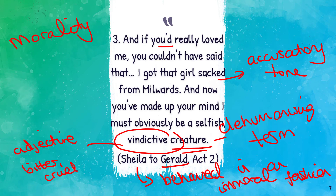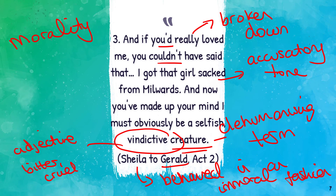Sheila has been utterly unkind to a stranger when there was no reason to do so other than her own jealousy - so she's been immoral. 'If you'd really loved me you couldn't have said that' - their relationship has broken down. You can look at the morality associated with getting engaged, with partners supporting each other, and the Edwardian customs of politeness. The Edwardians, much like the Victorians, were very bothered about reputation. All of this would have been quite explosive in that context.